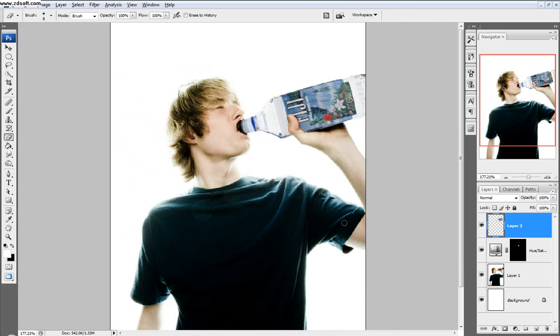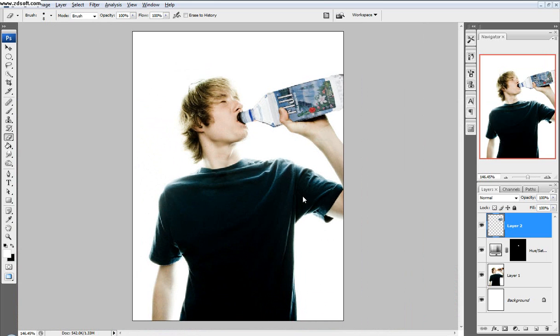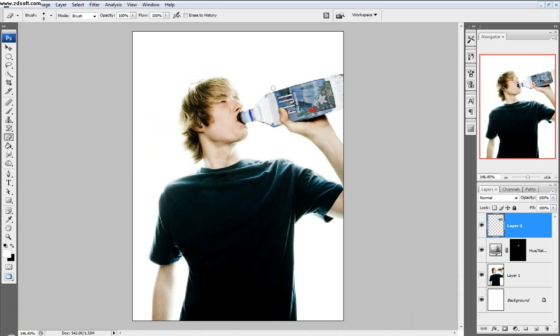So there we go. We just replaced the beer bottle with the water bottle. If you have any questions, just message me or subscribe to get more videos. Thanks a lot. We'll talk later. Bye.